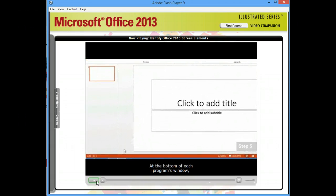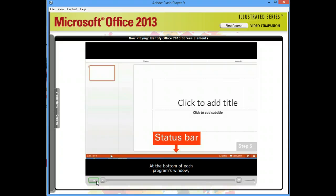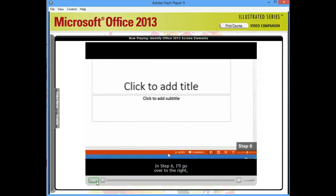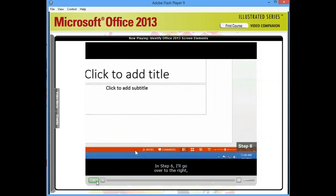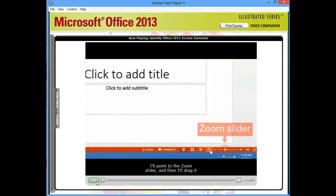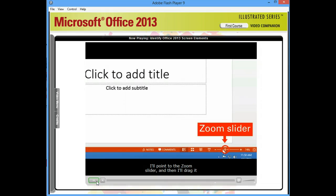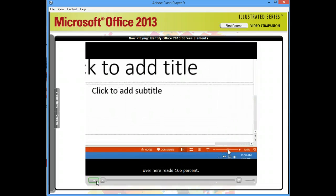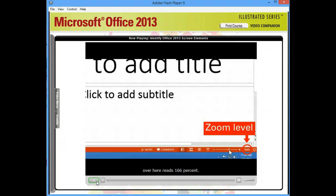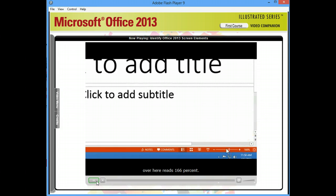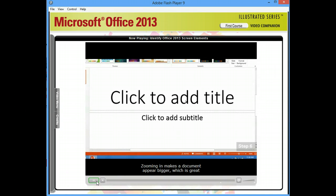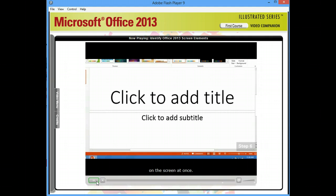At the bottom of each program's window, you'll find the status bar. In Step 6, I'll go over to the right, point to the zoom slider, and drag it to the right until the zoom level reads 166%. Zooming in makes a document appear bigger, which is great for looking at details, but less of it fits on the screen at once.